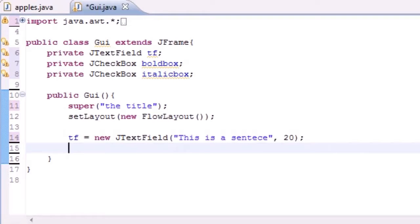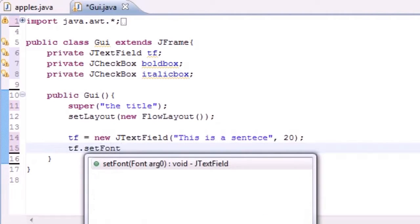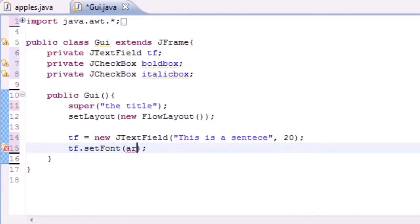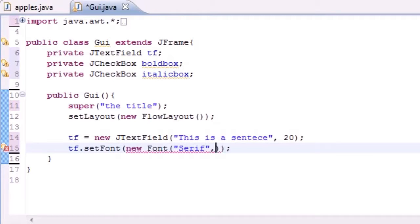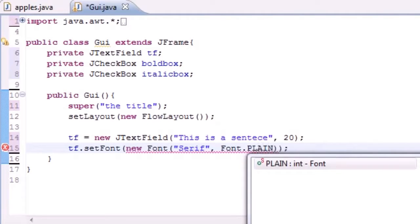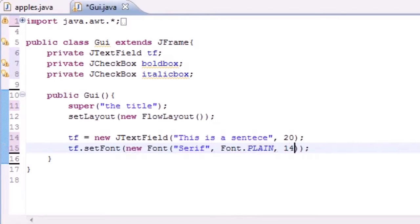That pretty much gives us a text field in the tf variable. Now the first thing we want to do is set a font to it. So let's set a font — new Font — and as the parameters put 'serif'. Java only accepts a couple specific ones, so Font.PLAIN — plain means not bolded, not italicized or anything — and a size of 14.